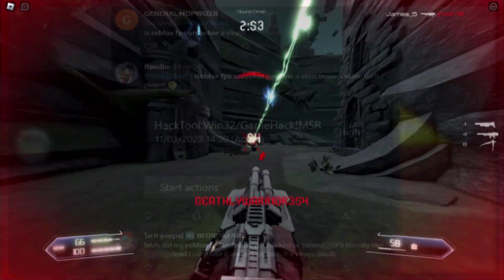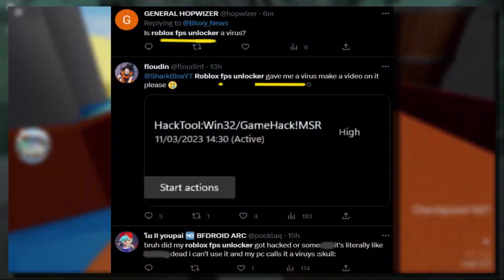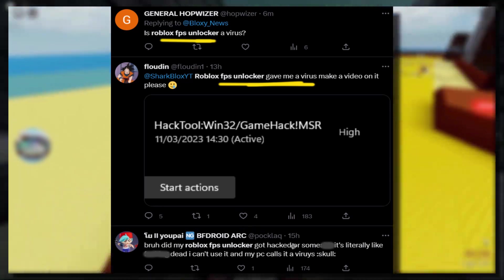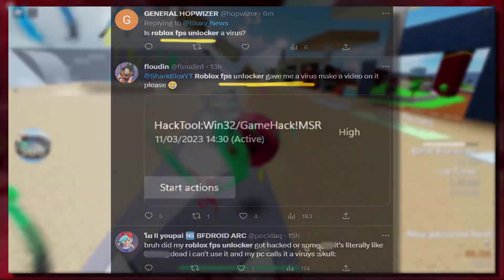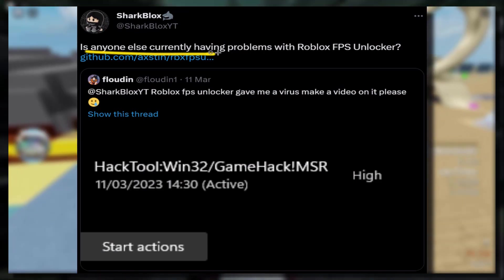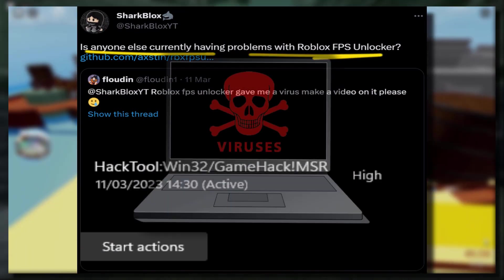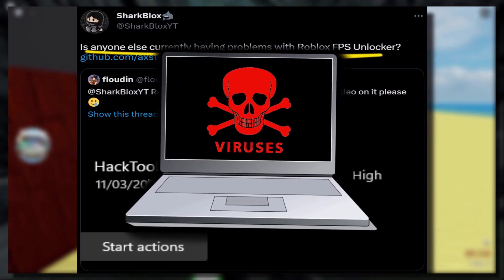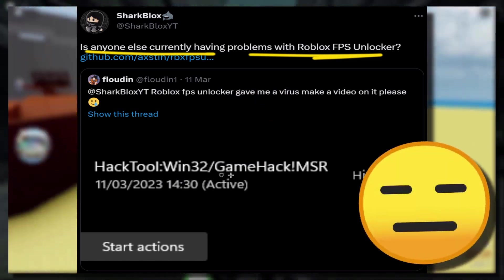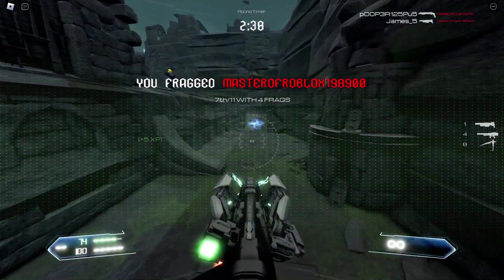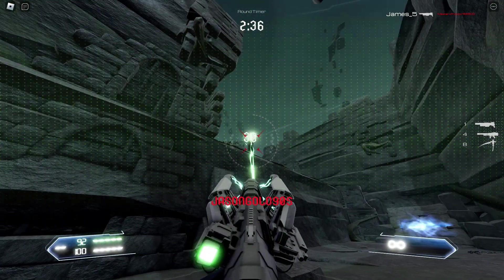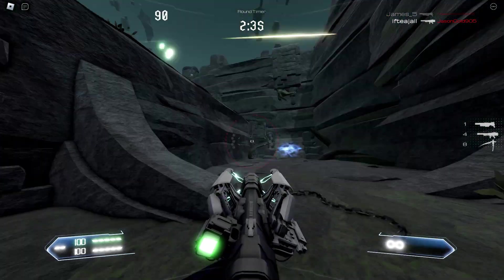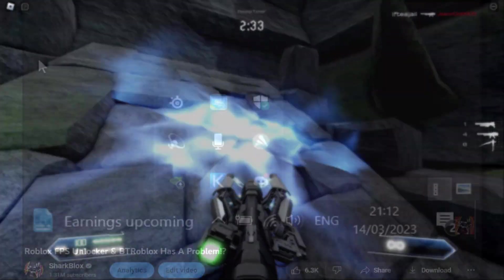For some strange reason everyone's computers were detecting Roblox FPS Unlocker as a virus. Our computers just straight up thought it was malware trying to infect our systems when in reality it wasn't. A lot of us couldn't really download it or even open it because our computer would just automatically remove it.